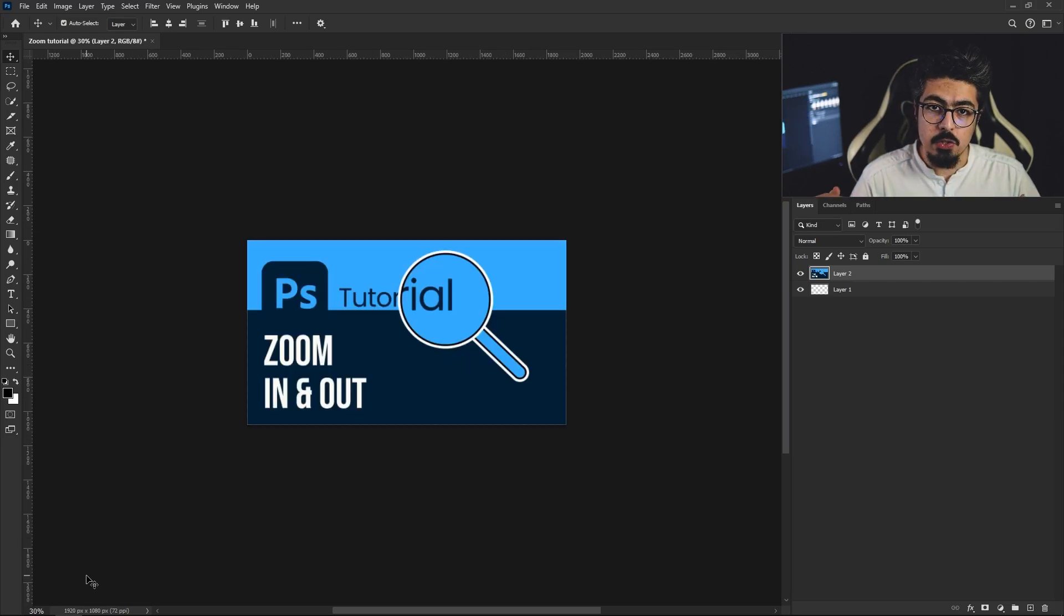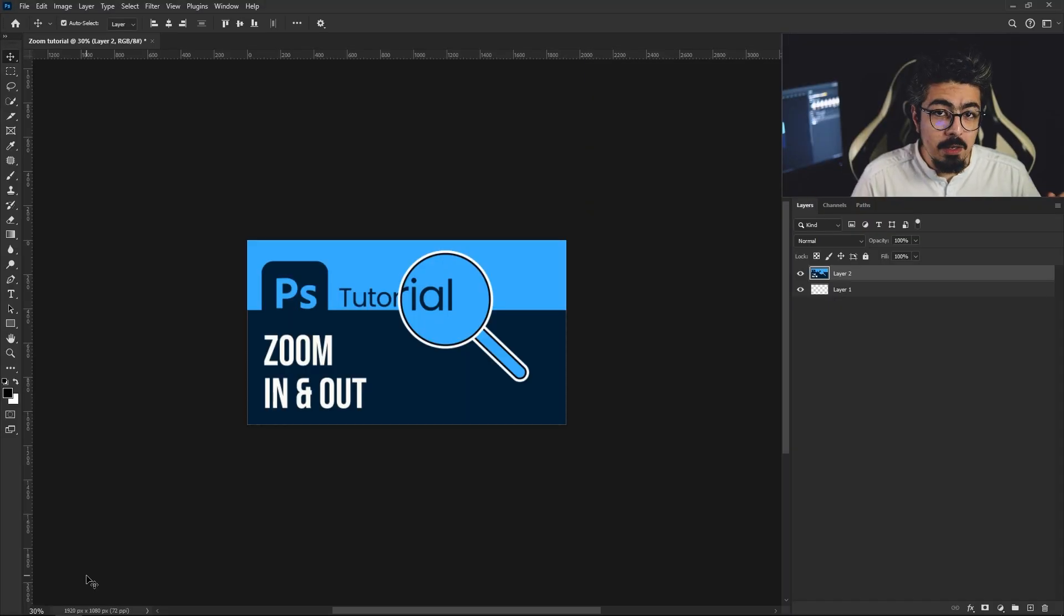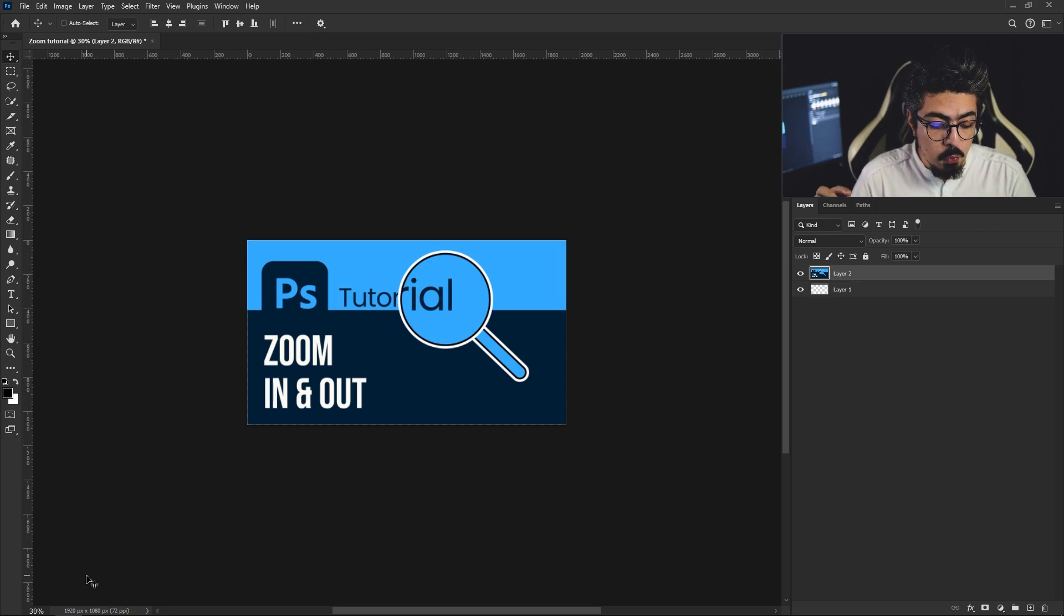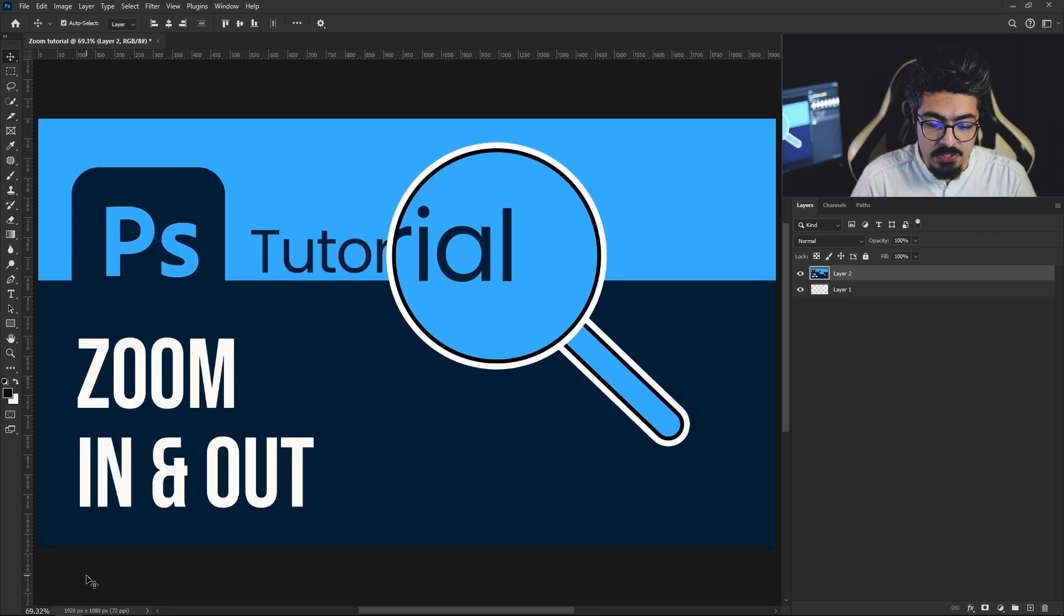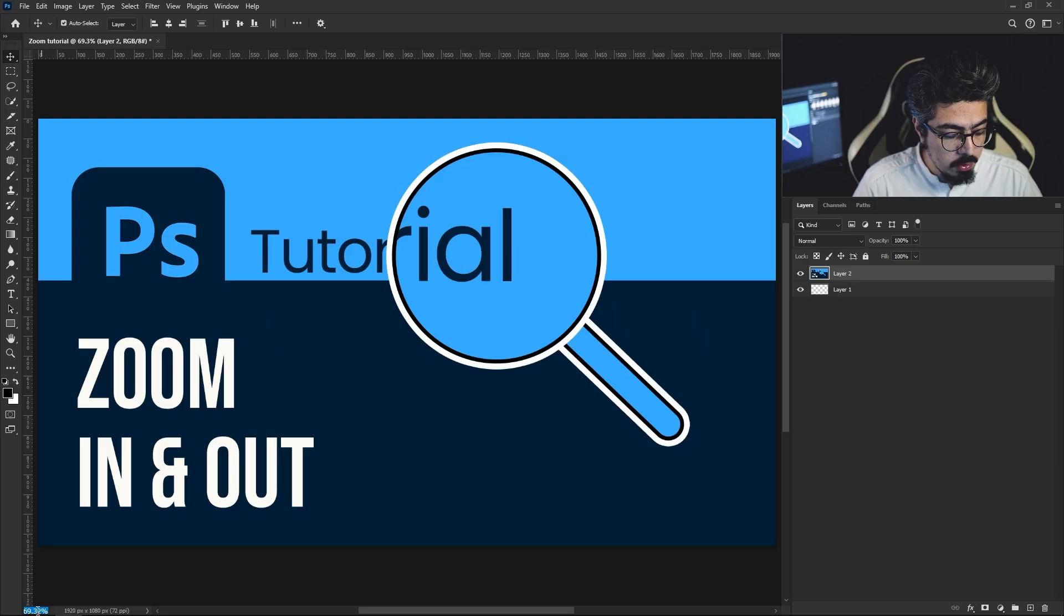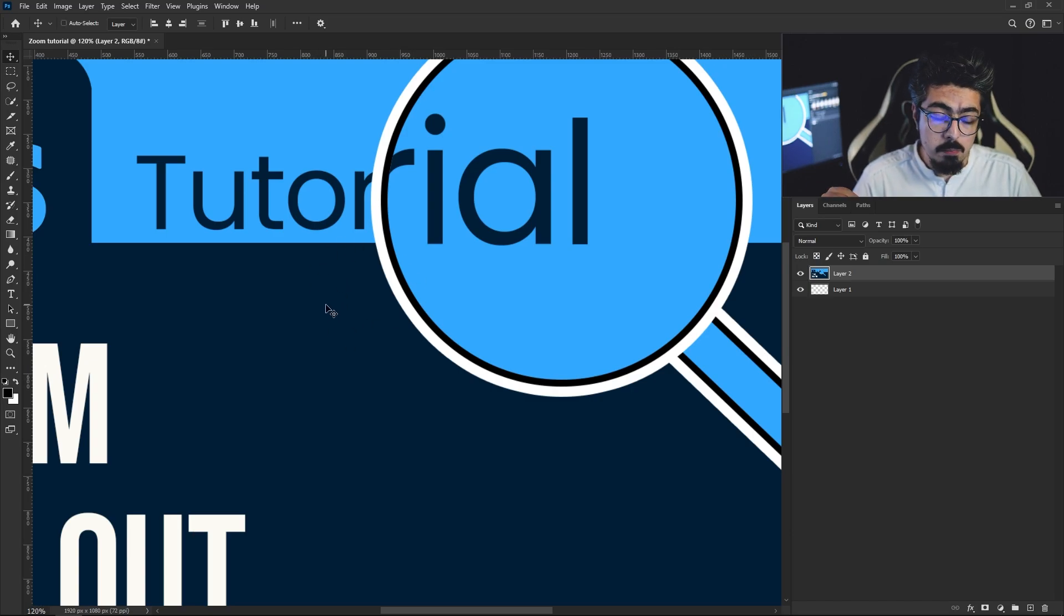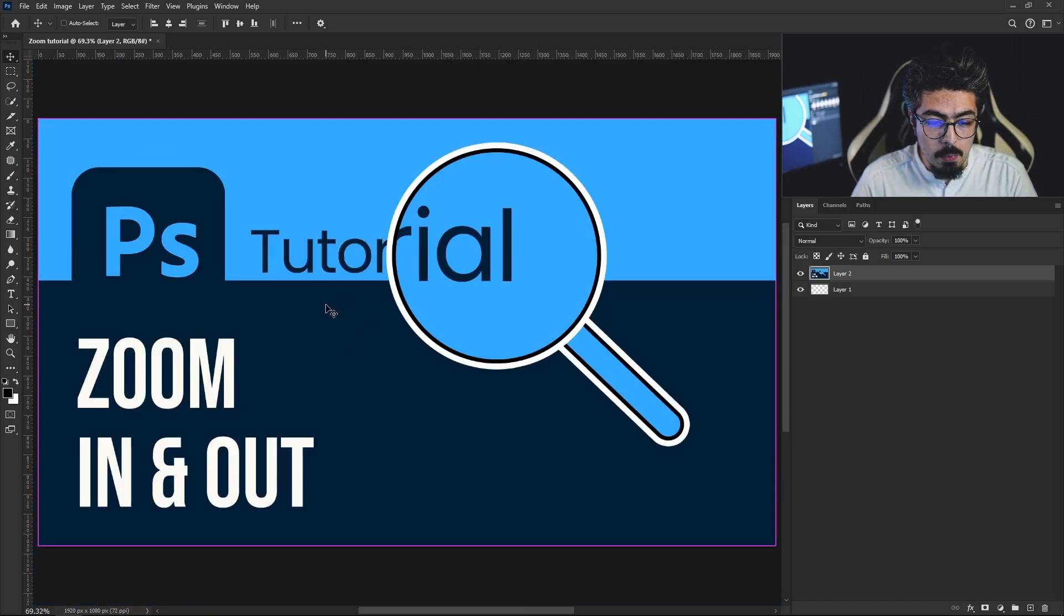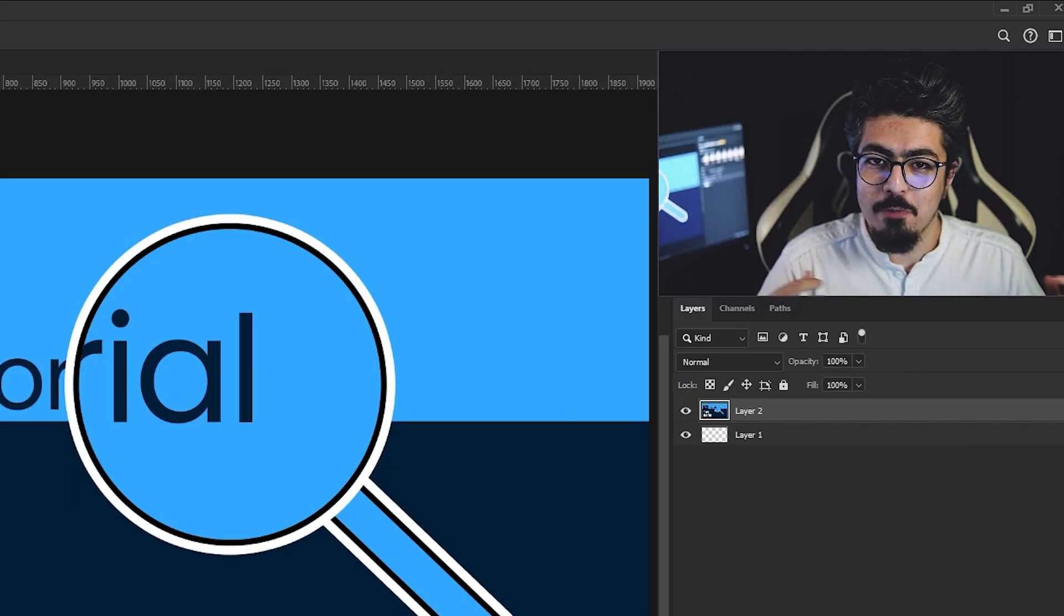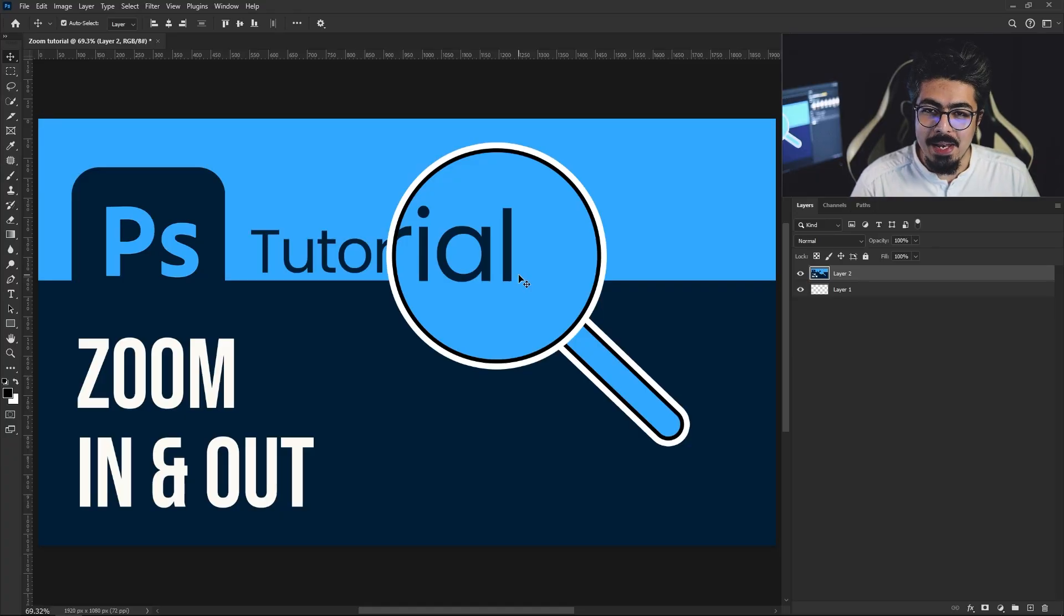it's gonna zoom out. Now if I want to fit it on screen, I'm gonna use Ctrl or Command + 0. Let's try to zoom in a little bit. For example, I'm going for 120%, and as you can see it zooms in. If I press Ctrl or Command + 0, it's gonna fit on screen. Let's